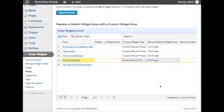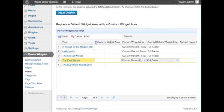However, PowerWidgets provides the tools to create widget patterns, which save entire widget layouts that can later be assigned to any page with a single click.